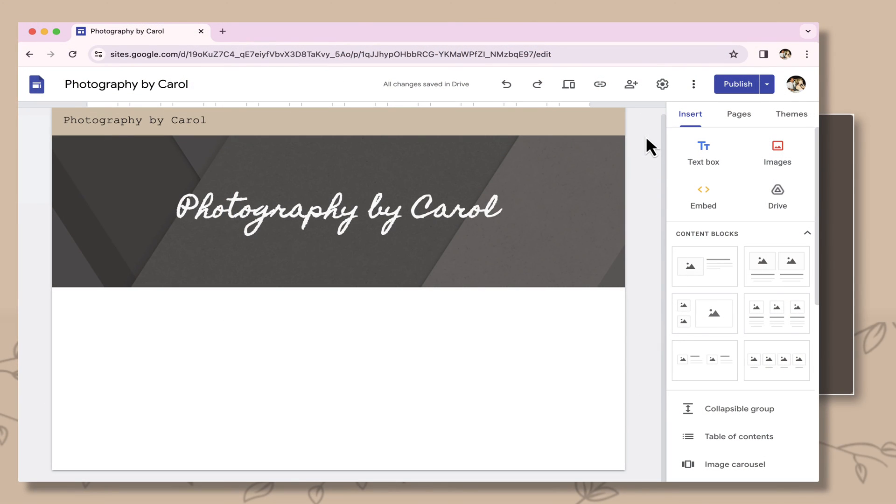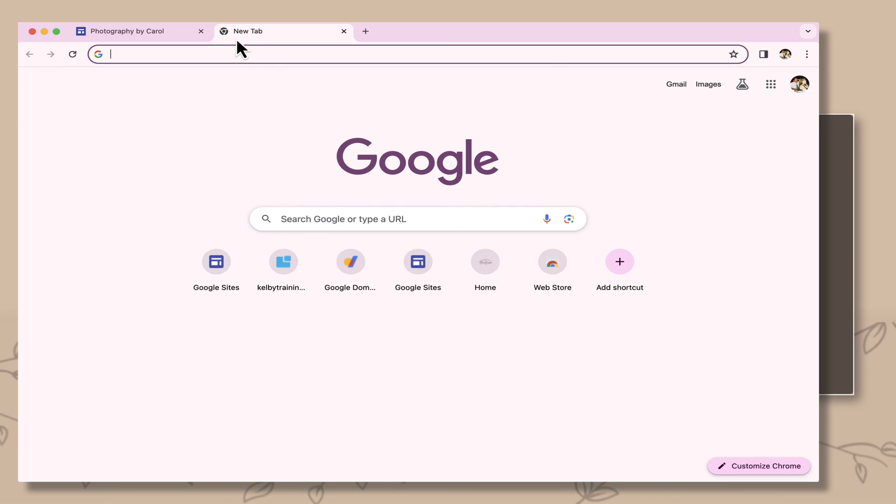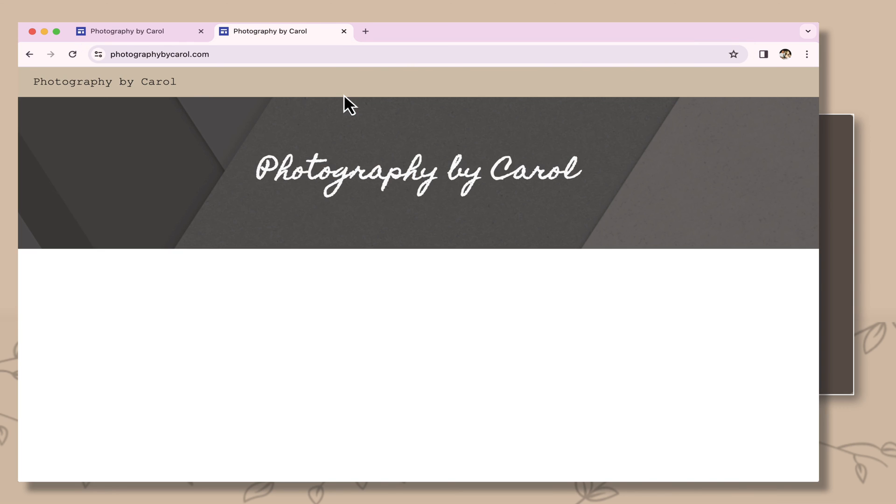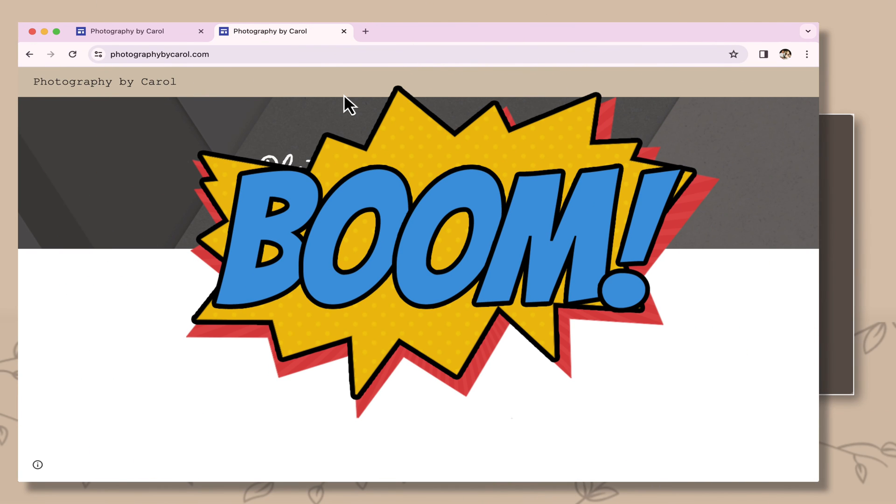So I've waited a few hours from the change that I did in the DNS, and let's see if it's working. Let's open up a new tab, and I'm going to type in Photography by Carol. There we go, and boom, it worked.